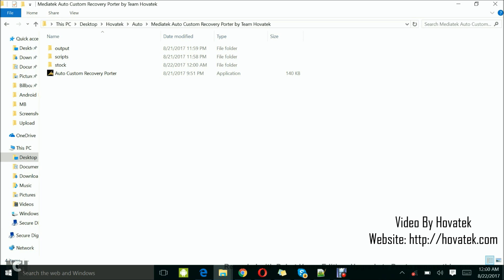It's going to be modified. So what this tool does is convert your stock recovery into a custom recovery, which has more features like TWRP, CWM, and Philz.